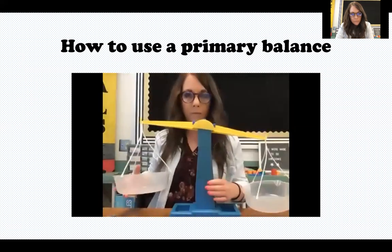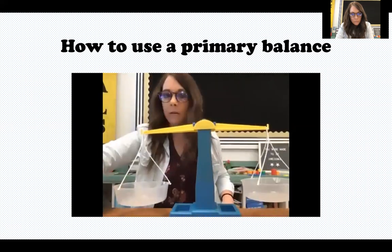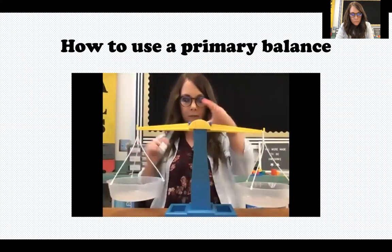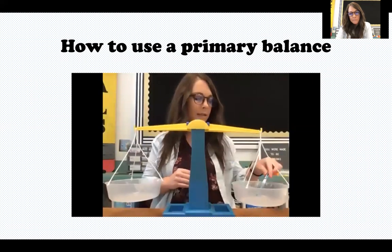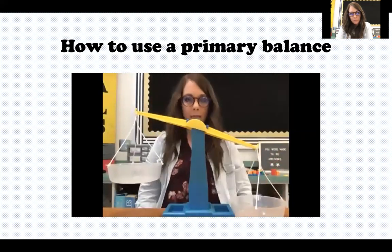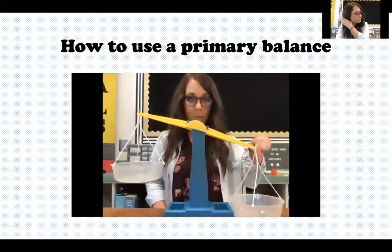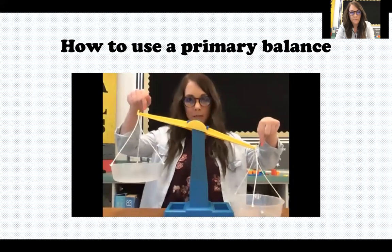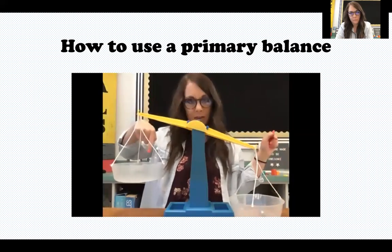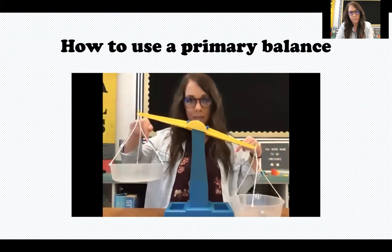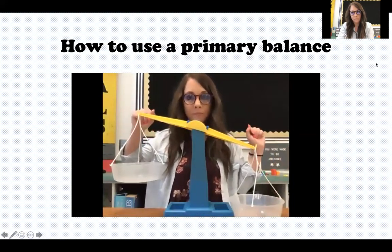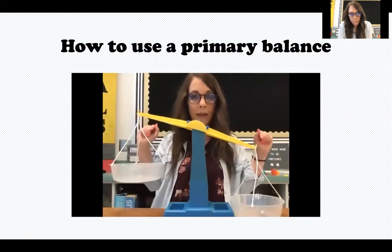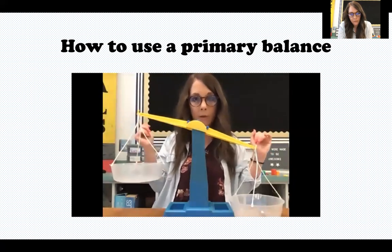To find the mass of an object, you take the object — we're going to do this pen — and carefully place it on one side of your primary balance. It doesn't matter which side, but notice I'm placing it gently. This side of my balance went all the way down because this side has more mass than the other side, which makes sense — the pen is on one side and nothing is on the other. In order to find the mass of the pen, I'm going to add gram weights to the other side. I'll know I've found the mass when the two sides of my balance are equal or even.